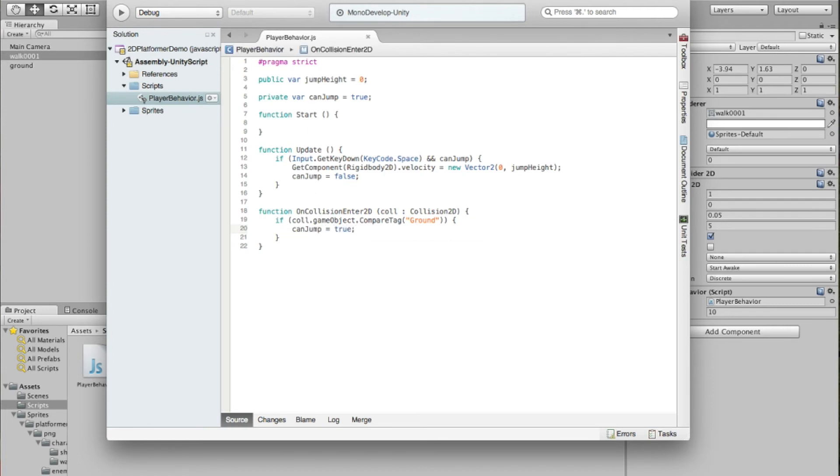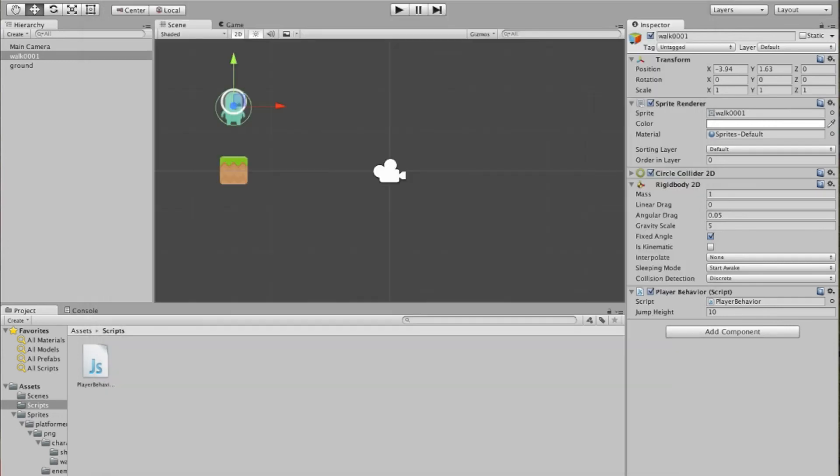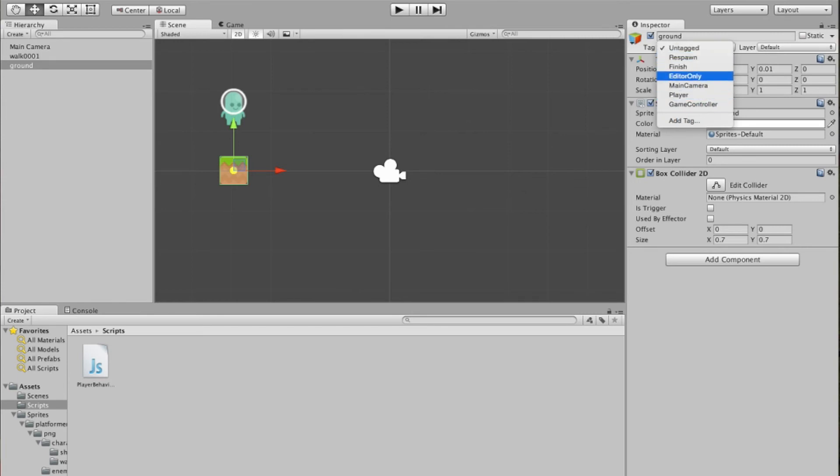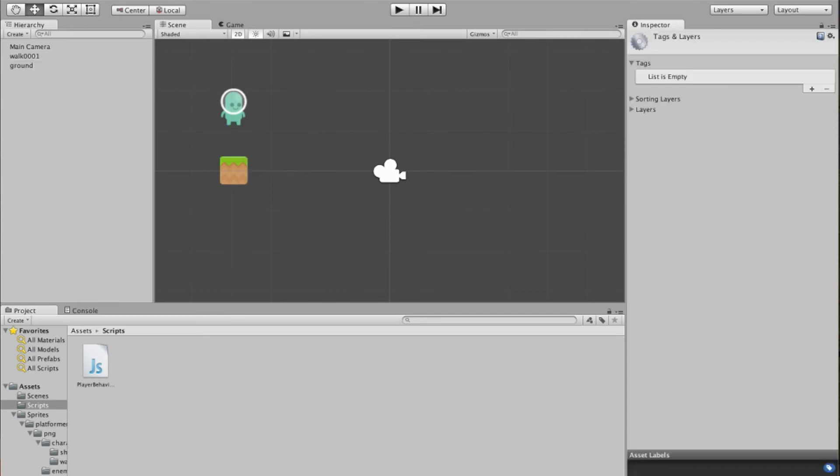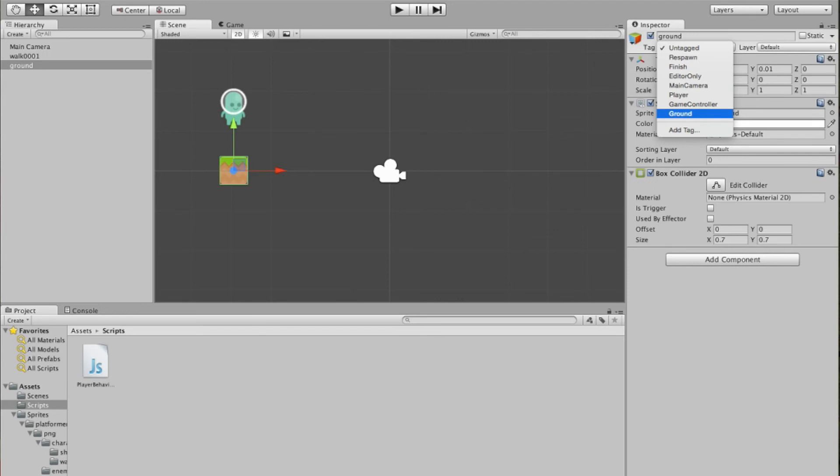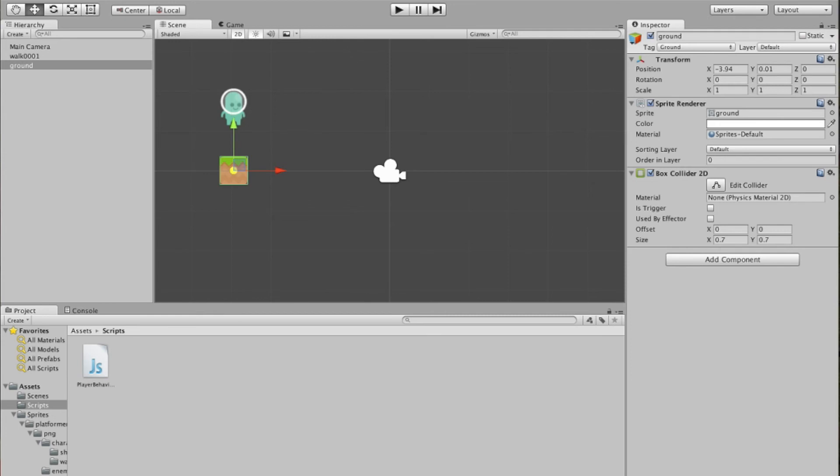So if the collision objects tags compared to ground, which means it is a ground tagged object, then we're going to set canJump back to true. So in order for that to work, we have to go back and change something about this ground block here. So up here in the inspector, you'll see it's untagged. And we can set some of these default tags, but we don't want those right now. But we'll add a tag under here. We'll create one called ground. And go back here. And then we'll change that tag for this ground block to be tagged ground right there.